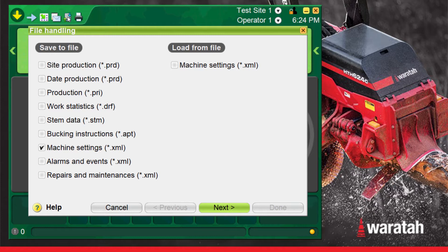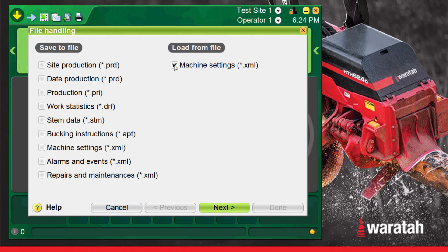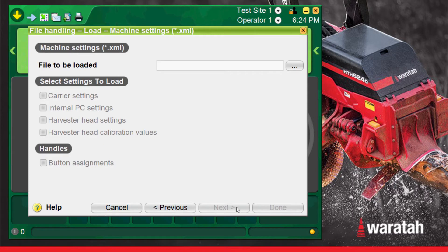In this example we will be loading the machine files so put a check mark in the machine settings option on the file loading side of the screen. Then press the next tab to step forward.